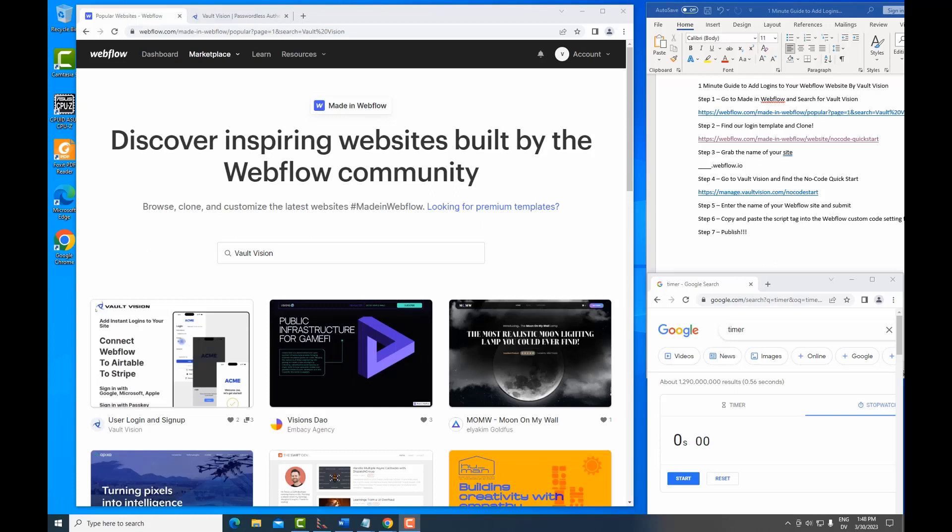In this video, I'm going to show you how to add logins to your Webflow website in under one minute using our Vault Vision Authentication Service.